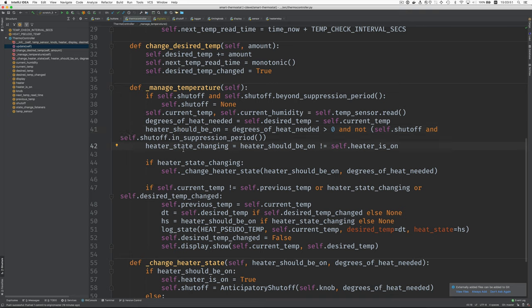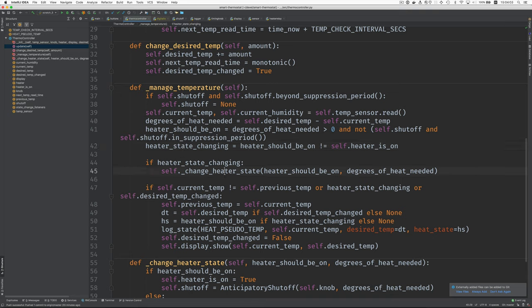And then we determine whether the heater should be on and whether the heater state is changing. So it could be the heater is already on and we don't have to do anything. Or the heater is not on and we need to turn it on. Here, if the state is changing, then we call change heater state.